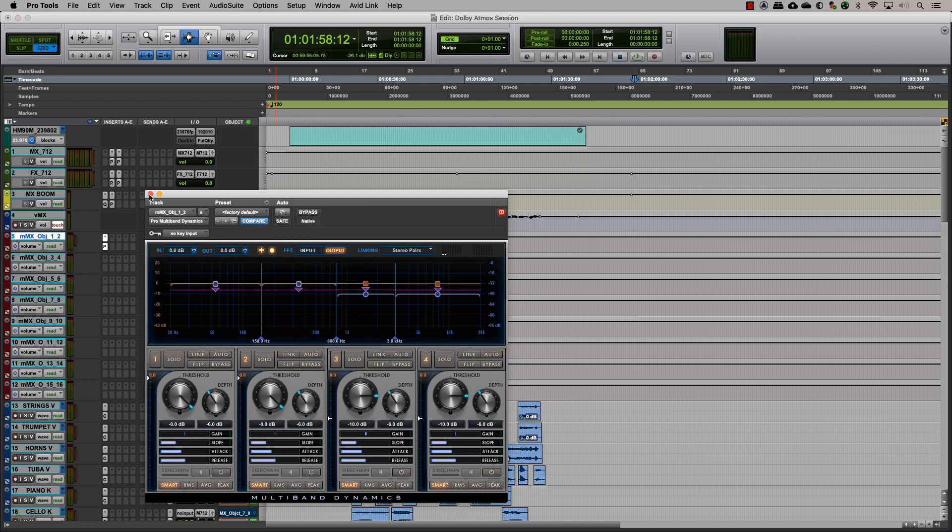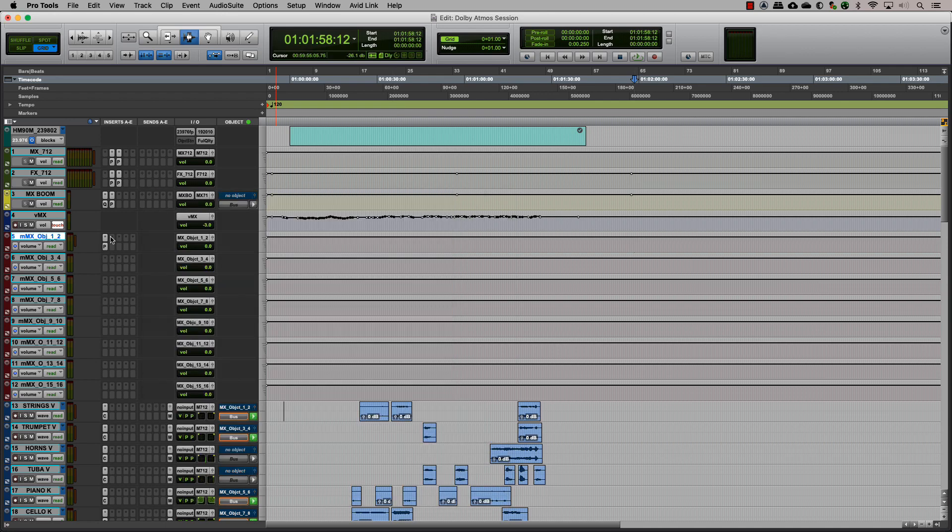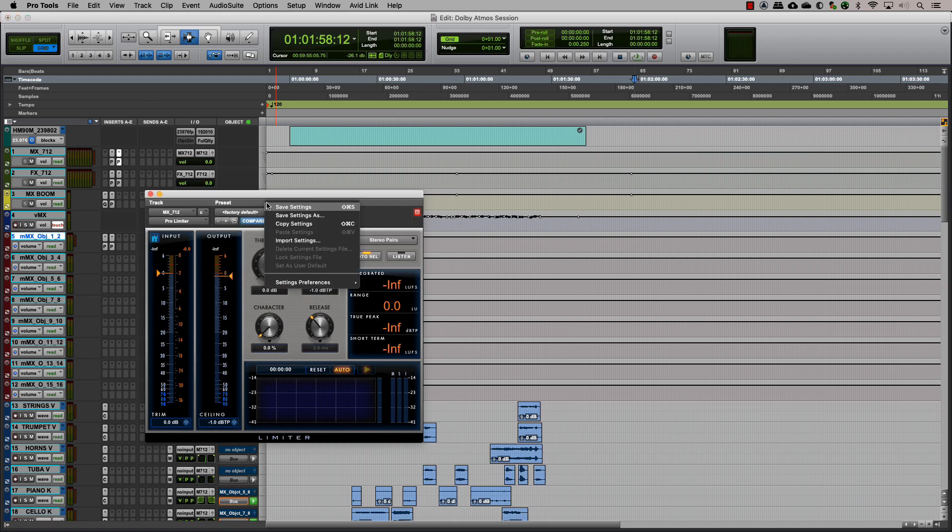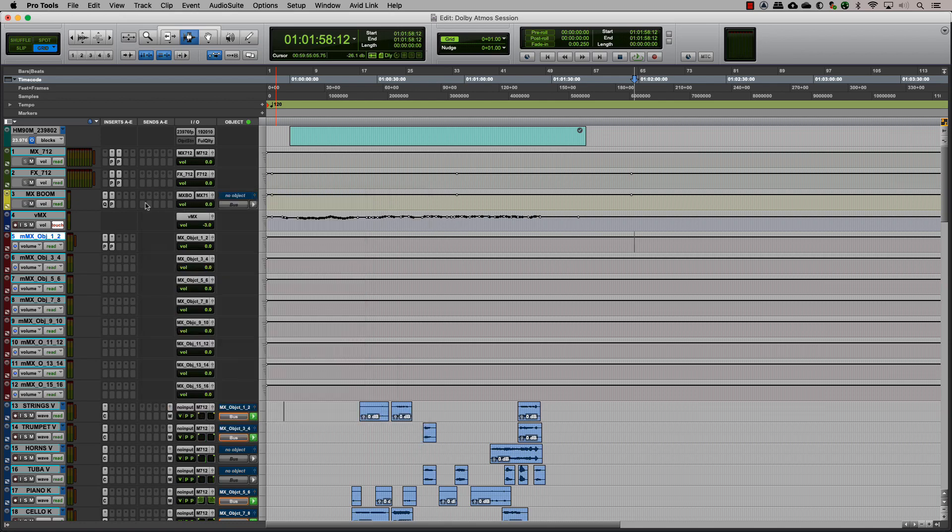This way, when you toggle the output between a bed and an object on a track, it receives the same processing.